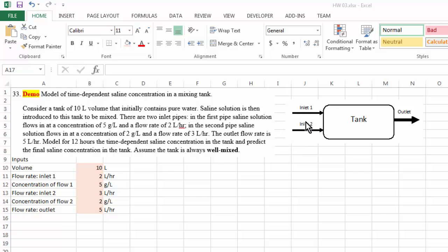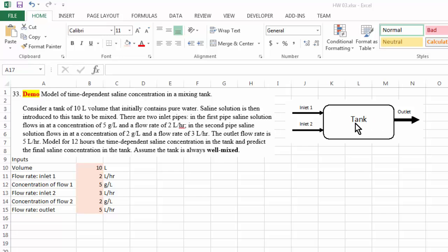If we have something coming into an originally filled tank, that also means we must have the same amount of solution coming out from the outlet pipe. So from the outlet pipe, the outlet flow rate is 5 liters per hour, which is 2 liters plus 3 liters. The concentration in the outlet will be the same as the concentration inside the tank, if we assume the tank is always well mixed. This means that when salt is introduced, there is no local concentration variation — everywhere in the tank the salt concentration is the same, and so is the concentration in the outlet pipe.